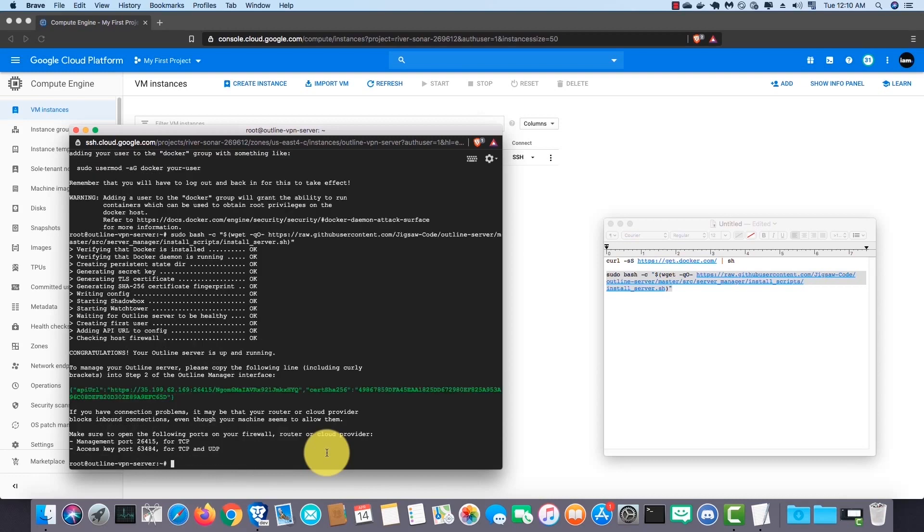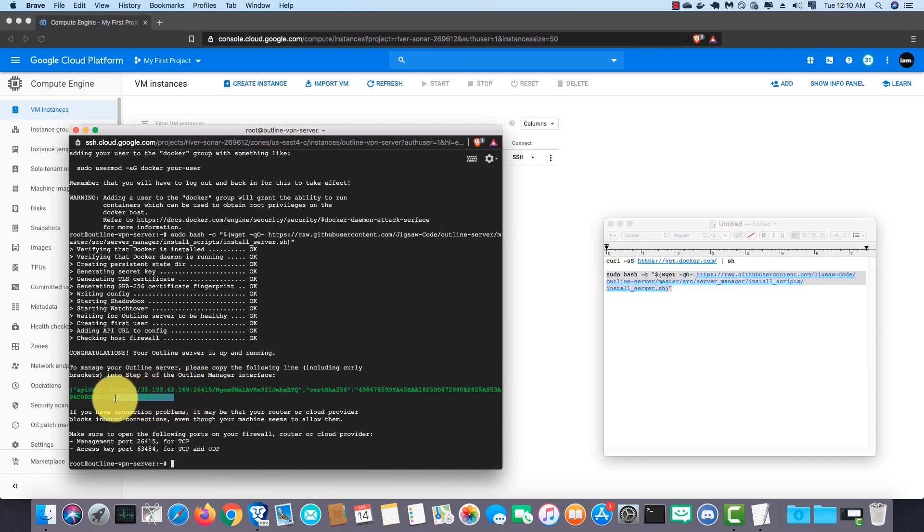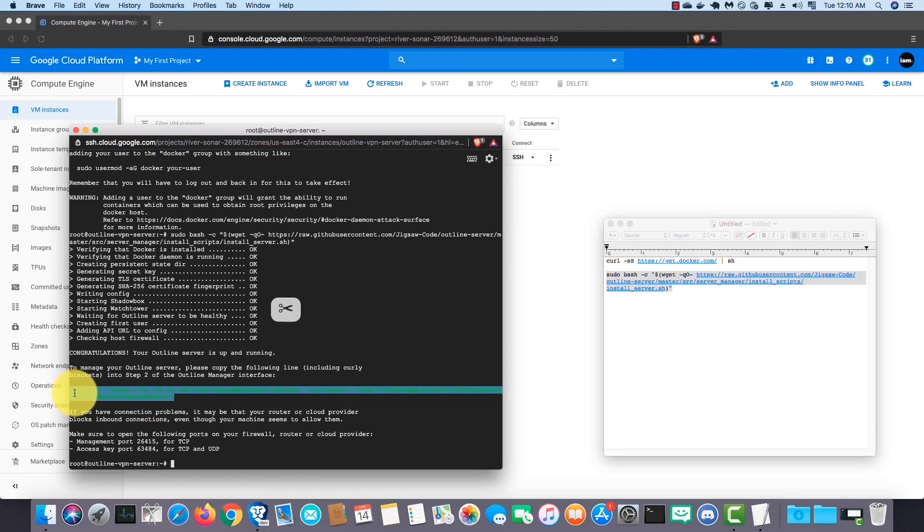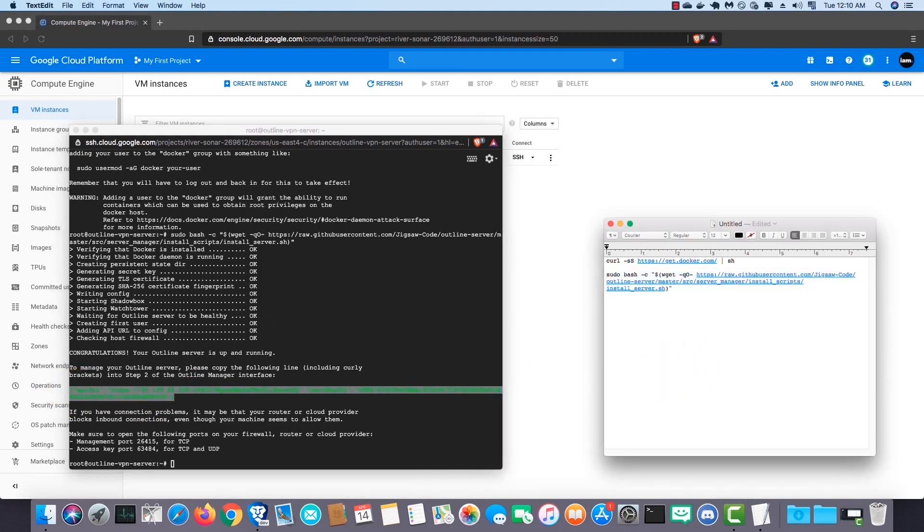Then execute the following commands in the order. You can find these commands in the video description. Okay, you will get a green line like this. Copy it. For now I paste it here.